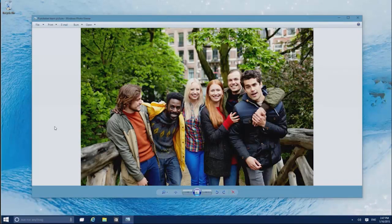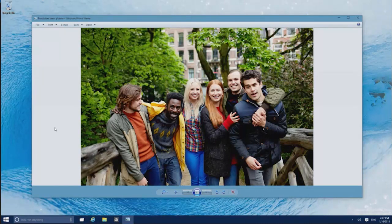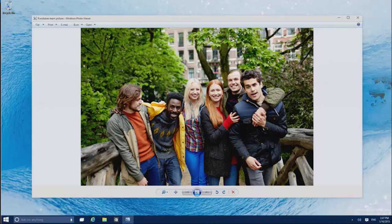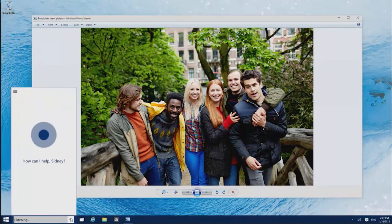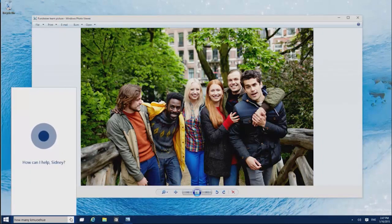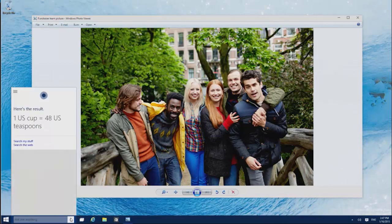And if you ever need a quick answer, just ask Cortana, your new personal assistant. She'll dig up the answer for you. Hey Cortana, how many teaspoons in a cup? 48 U.S. teaspoons.